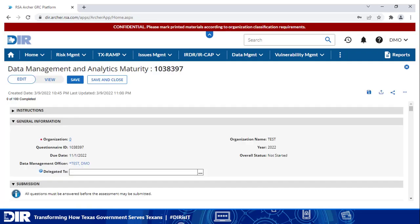The assessment is divided into sections: instructions, which also contains a glossary; general information; submission; the 11 subject areas containing the questions; and comments.